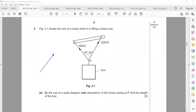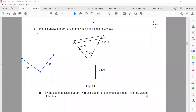You can consider the two vectors as sides of a parallelogram. Both vectors should start from one point. Open the compass to length A and draw an arc, then open the compass to length B and draw an arc. The point where the two arcs intersect — draw a line from the starting point to that intersection — that will be the resultant. This is the parallelogram method.